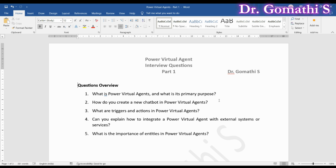Whether it's customer support, information retrieval, or automating tasks, Power Virtual Agent has got you covered. It is a Microsoft platform that enables you to build chatbots and virtual agents without delving into intricate coding. This democratizes the process, making it accessible even to those with minimal programming knowledge. By using a visual interface, you can define conversation flows, triggers, and actions to create an interactive experience for the user.